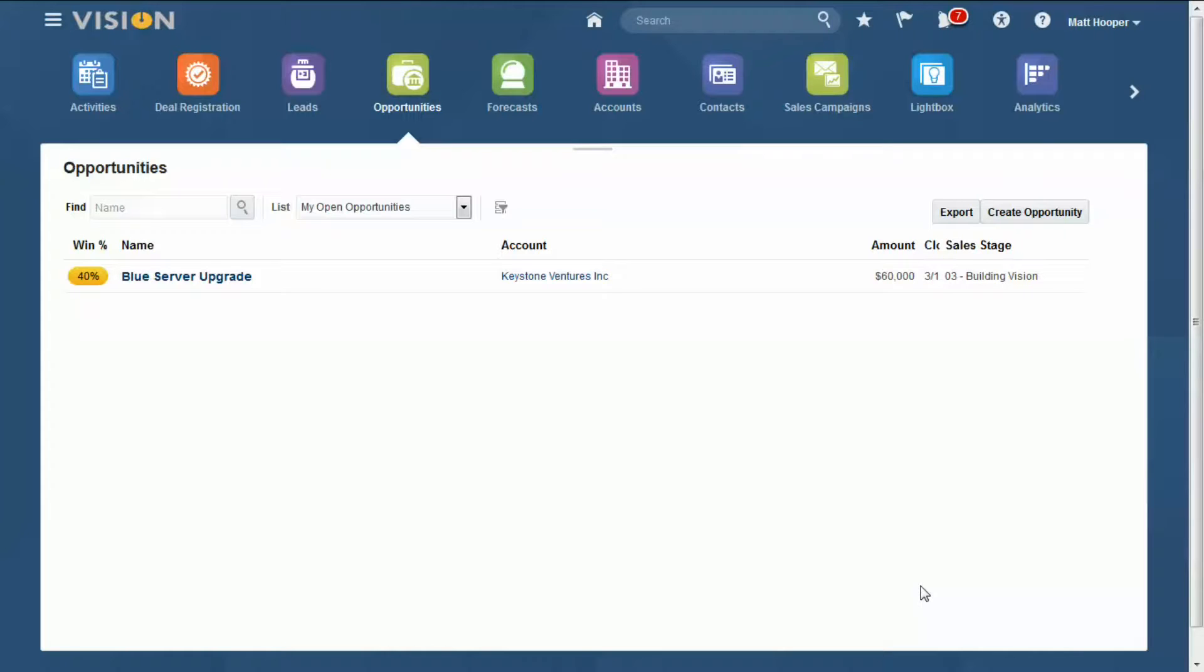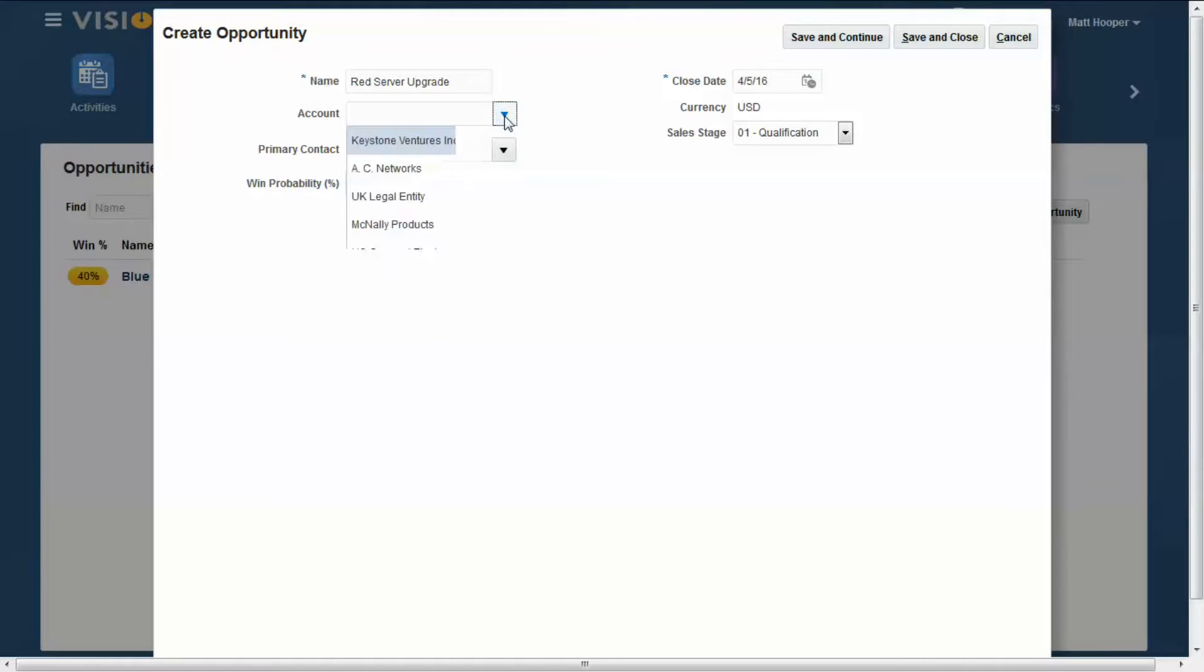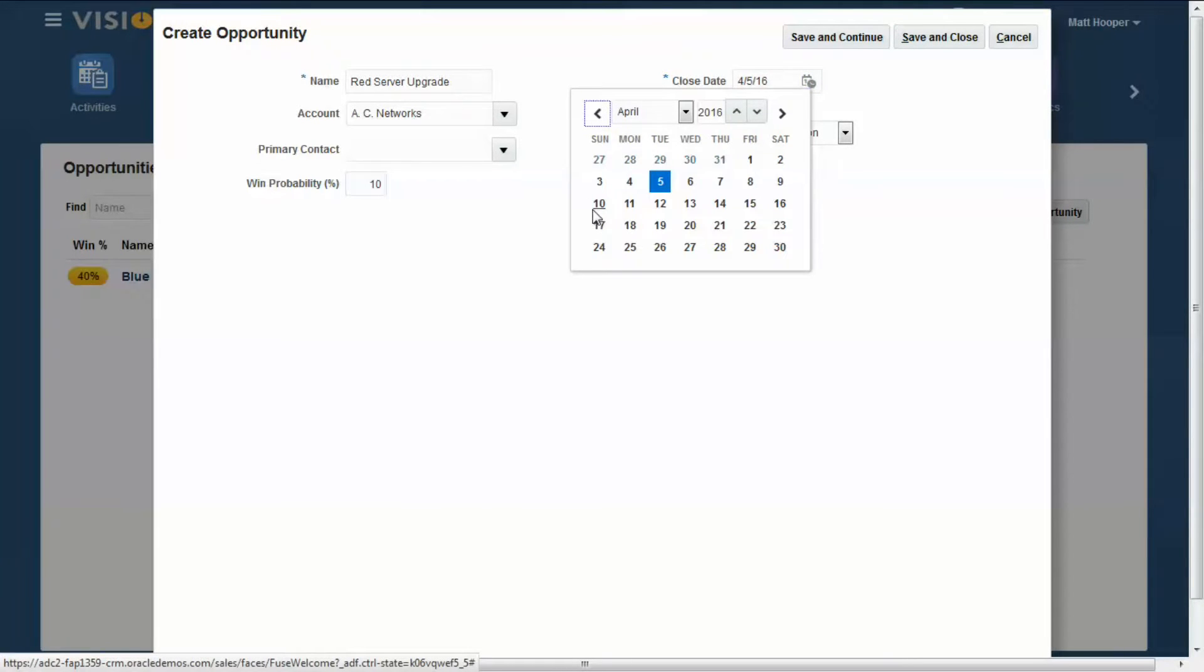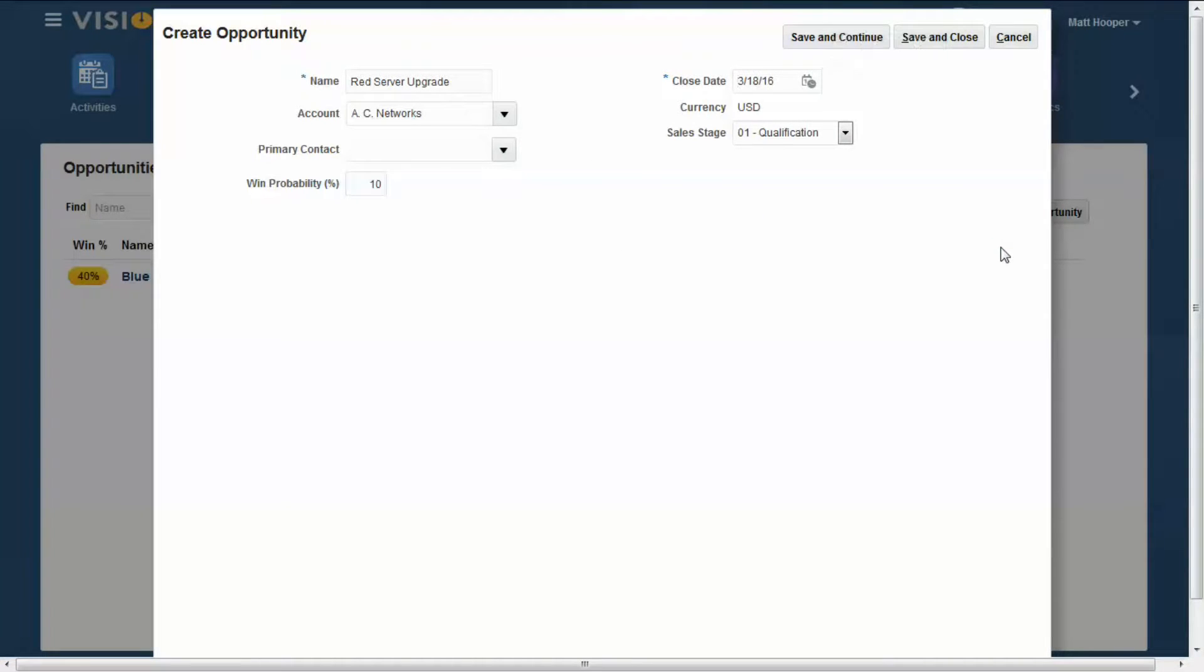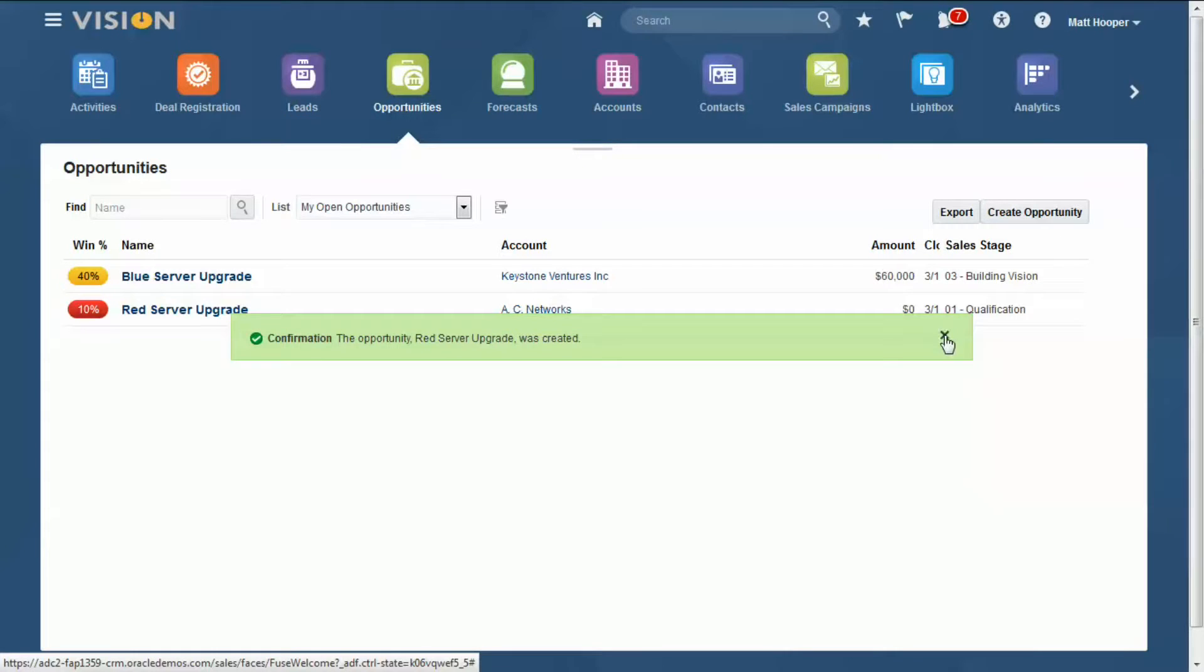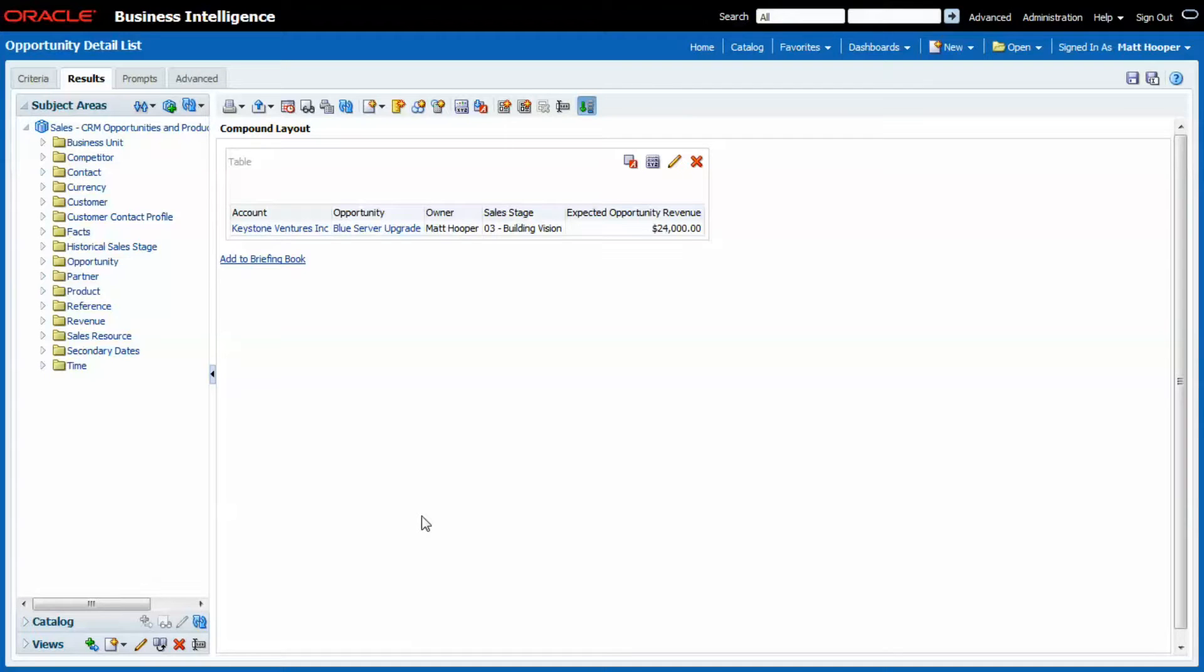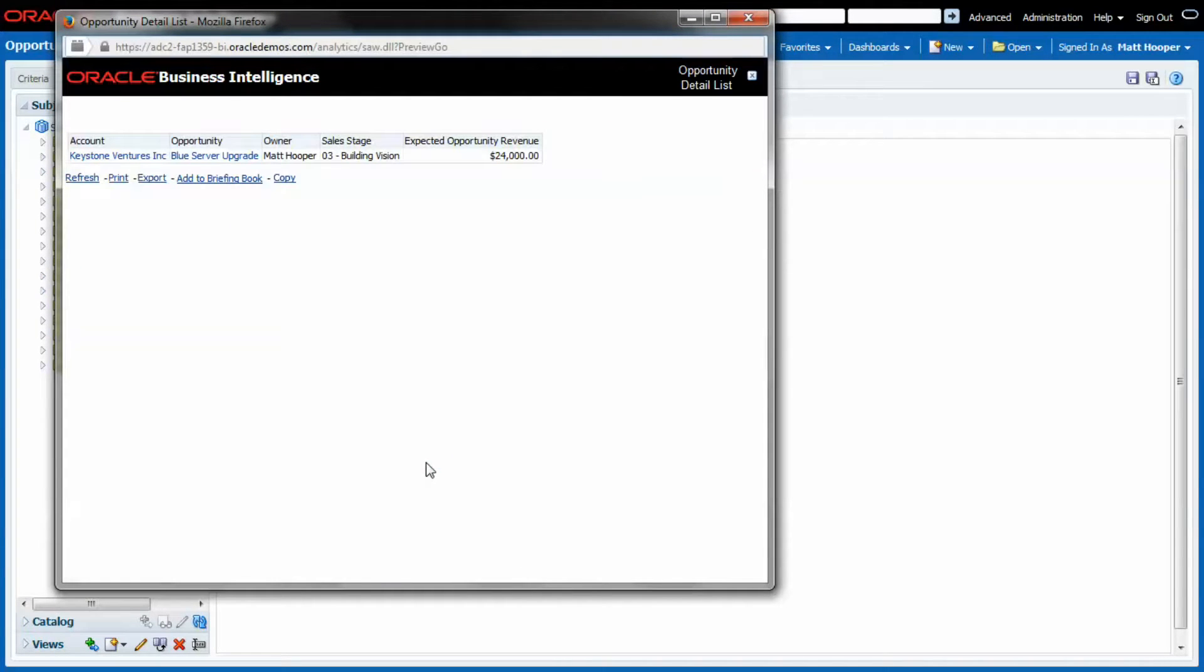Let's make a second opportunity. Now watch what happens in BI. Let's preview this report again. My second opportunity does not show. What's going on here?